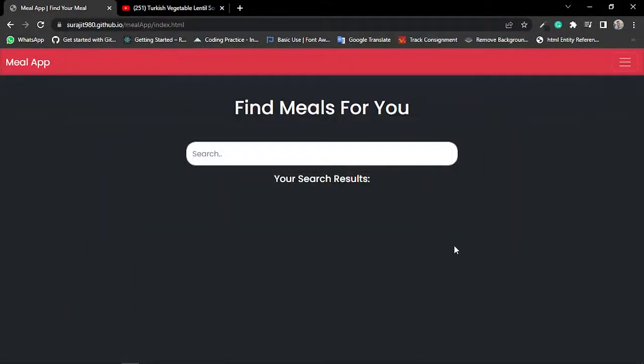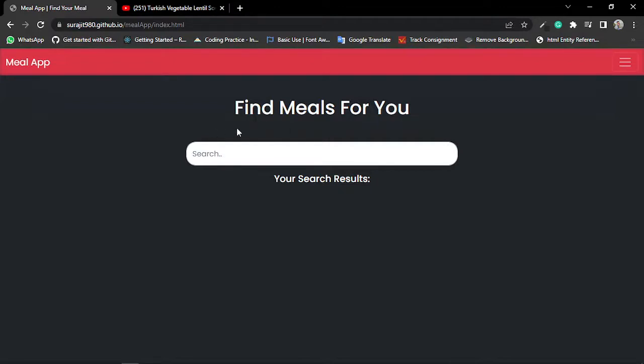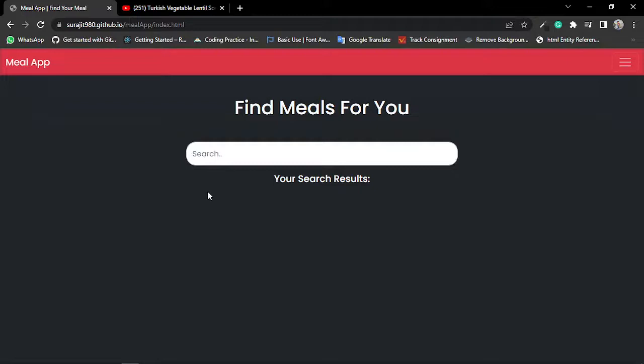Hello everyone, myself Shirojit Mirbar. Today I am going to describe my project, a meal app website. Basically, you can see this is a single page website where I can search for any meal, know about the meal, and also I can make it favorite and remove it from my favorite list. So let's see how my website works.